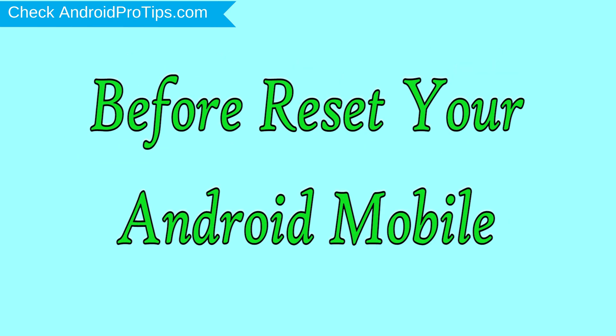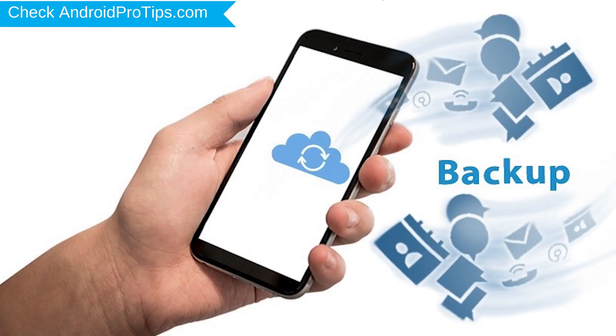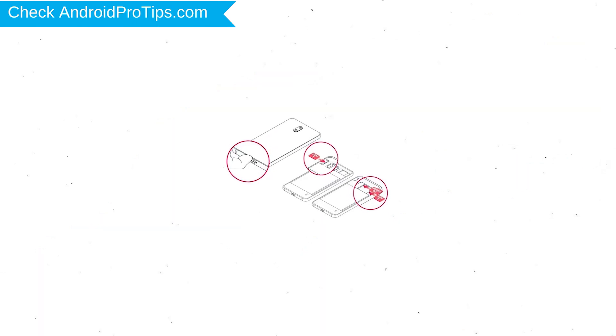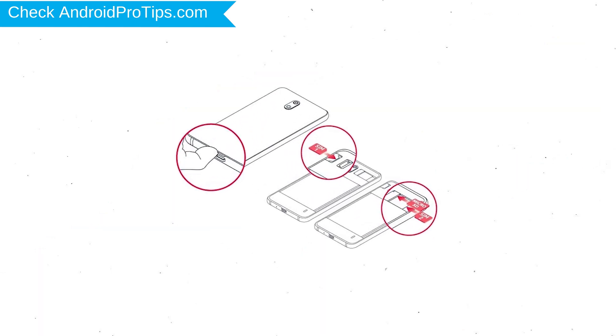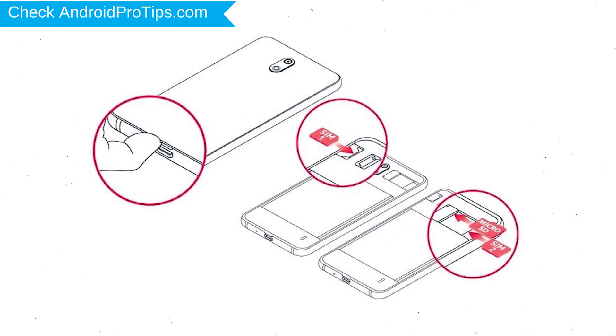Before reset your mobile, charge your mobile if the battery is less than 50%. You need to make sure that the data on your device is backed up so you do not lose valuable photos or documents. Reset deletes all your mobile data, so you better back up all important data and remove SIMs and SD card.